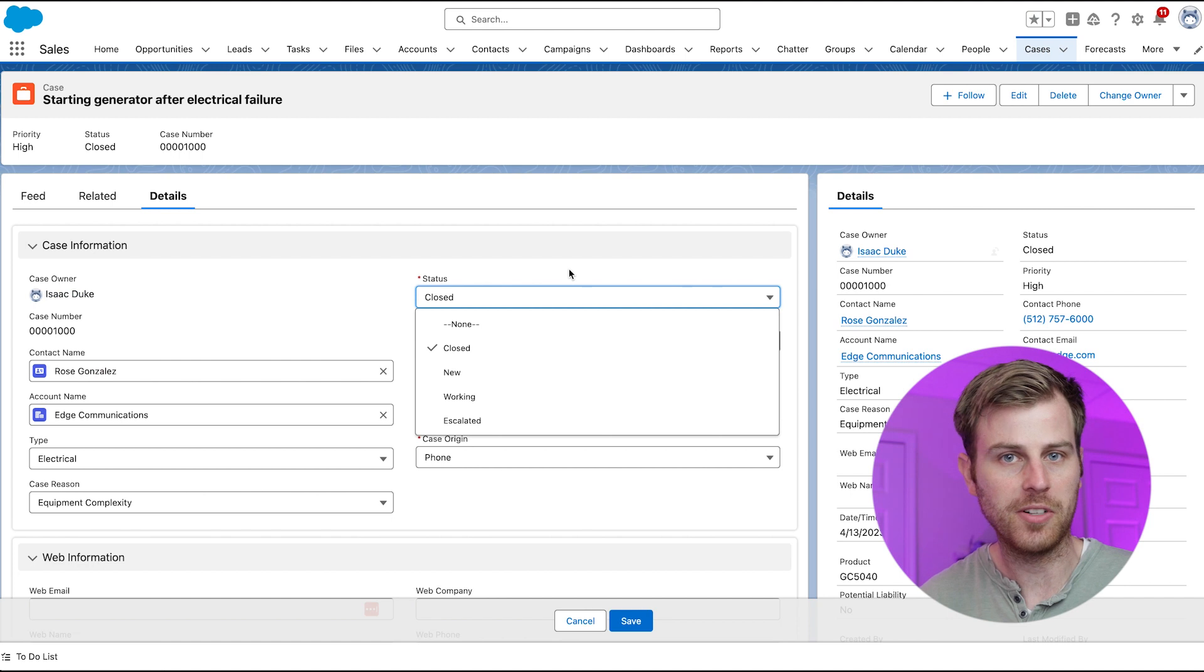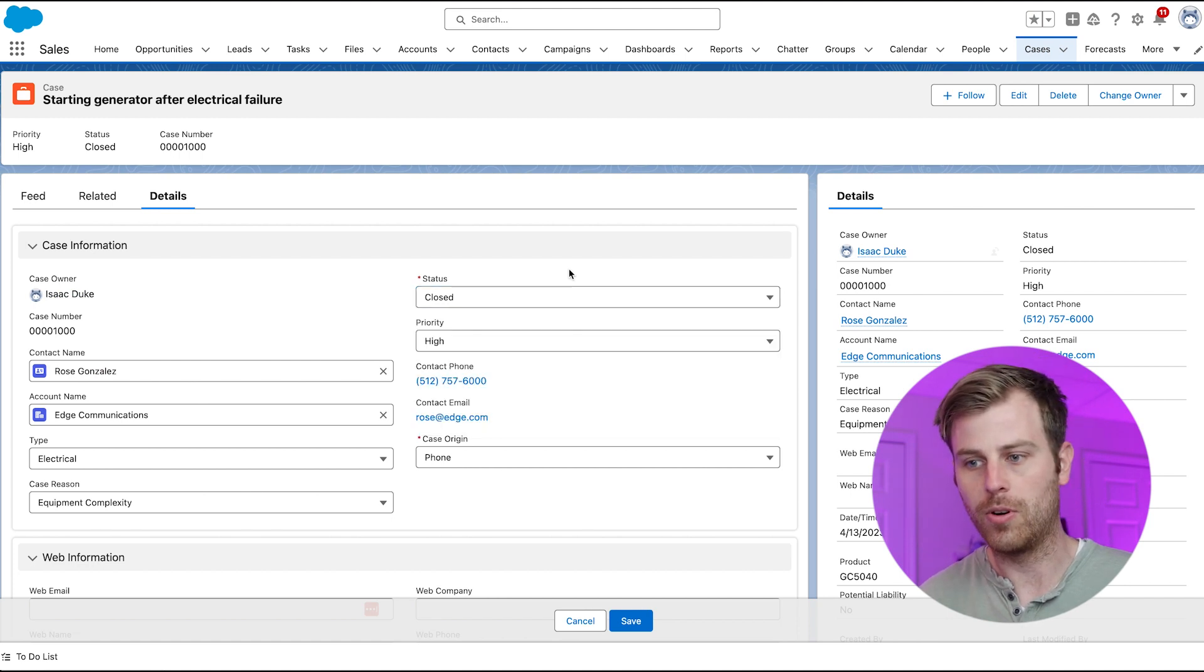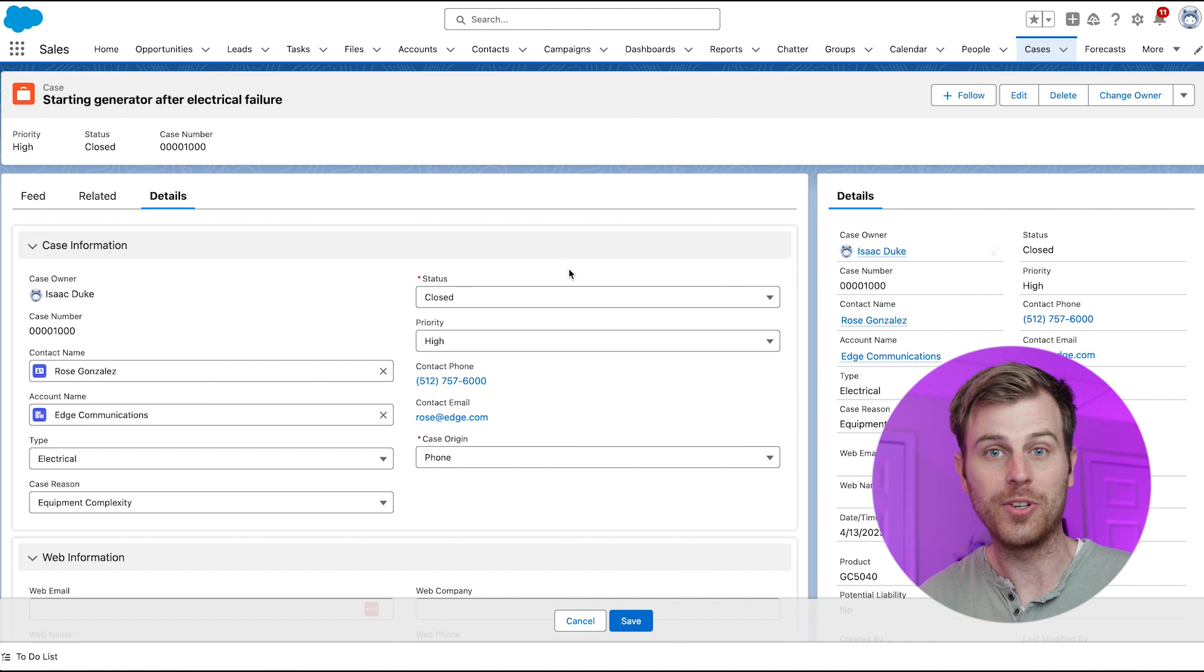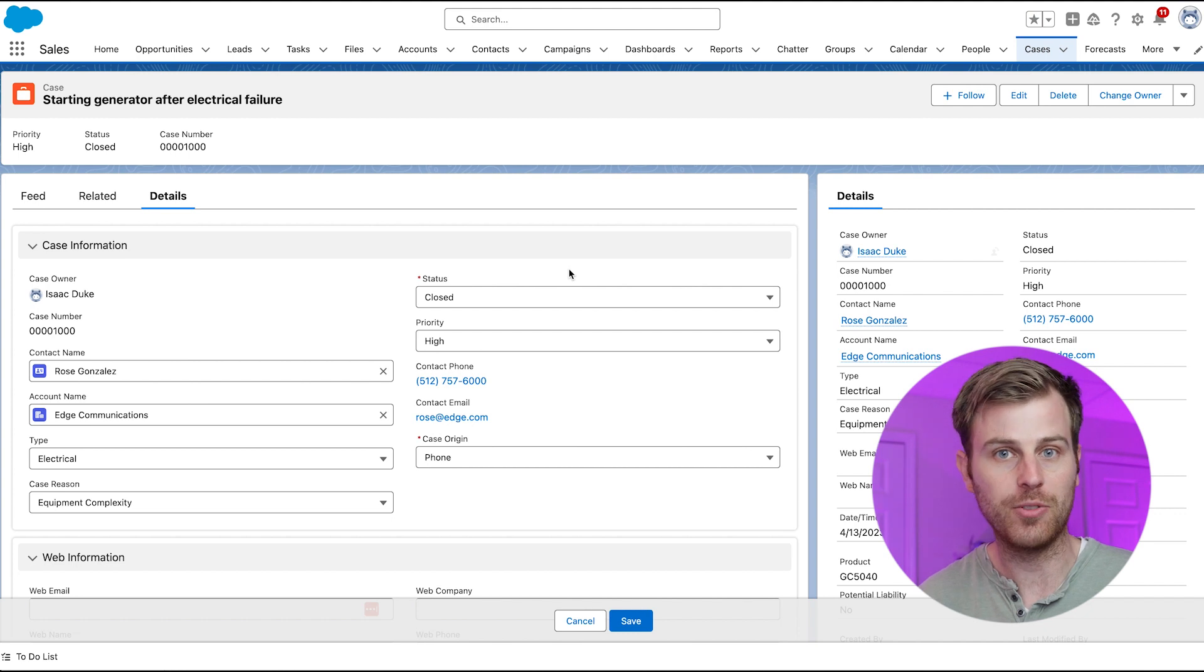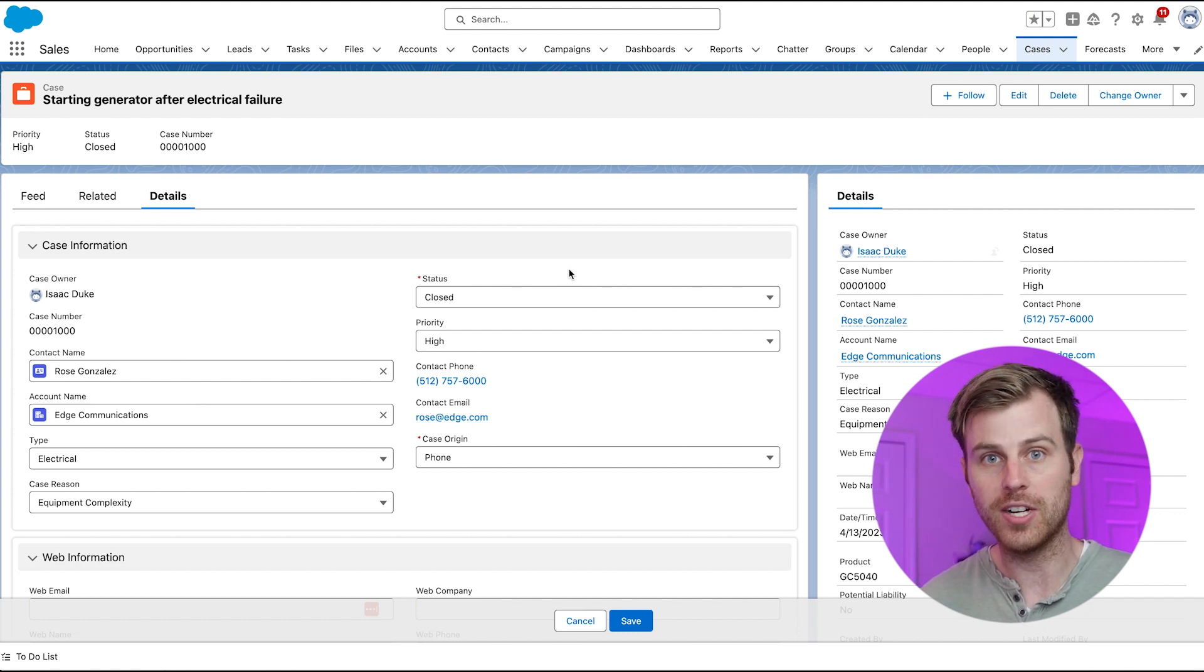Another common example on contact would be gender, or on custom objects, you might have status, or you can use type to define categories of the different types of records within one object.